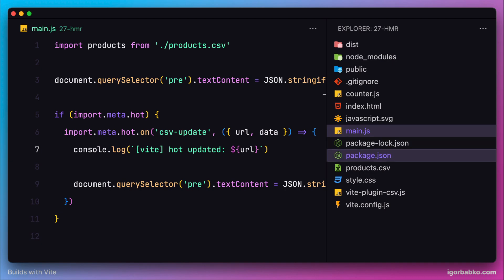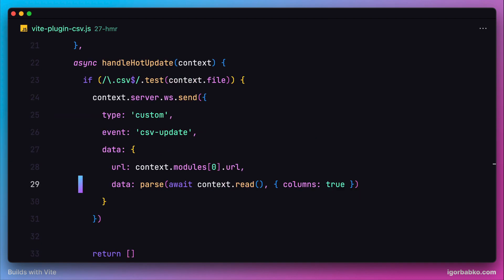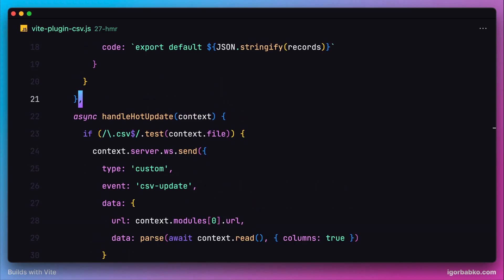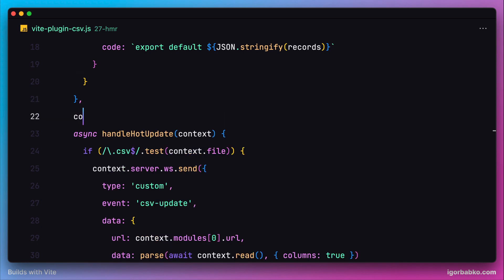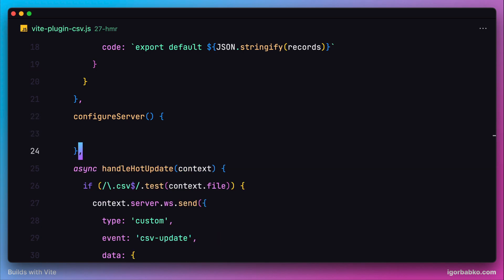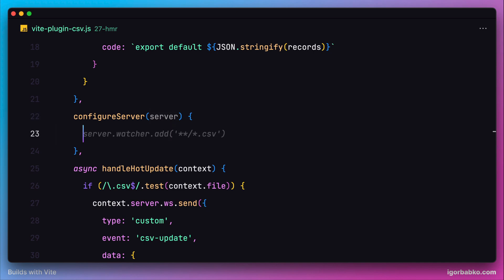But besides using the handleHotUpdate hook, which is only called when any module imported in JavaScript files changes, we can use another hook that allows us to configure the server. This hook is called configureServer, and it accepts a server instance as the first parameter. By using this server object, we can also access the WebSocket connection.